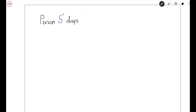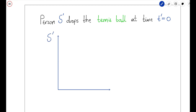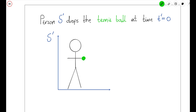Now let's suppose the person in S' drops the tennis ball at some time T' equal to zero. What will person S' observe from their perspective? Well, if you've ever dropped something while standing still on a moving vehicle, you'll know that when you release the object, it's just going to fall straight down vertically to the ground. If we label our coordinate axes X' and Y', we can start to quantify the tennis ball's motion.